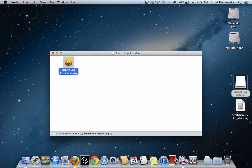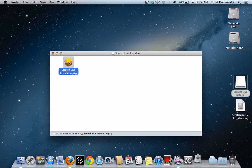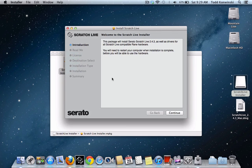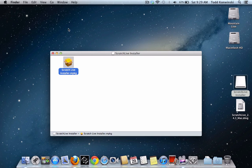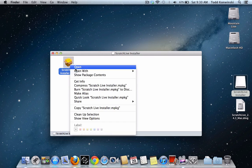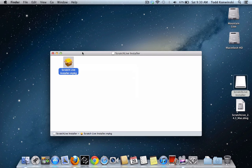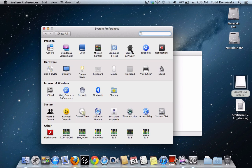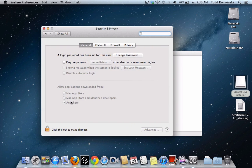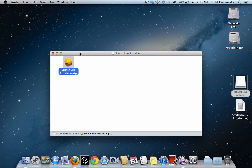And that's all there is to it. Now you don't have to hold the Control key down — you can just open the program installer like normal, and install Scratch Live or any other program that is not from the Mac App Store or an identified developer. So if you encounter that error, either hold the Control key down, right-click, and select Open to temporarily disable the security feature, or to disable it permanently, go into System Preferences, Security and Privacy, and change it to Anywhere.